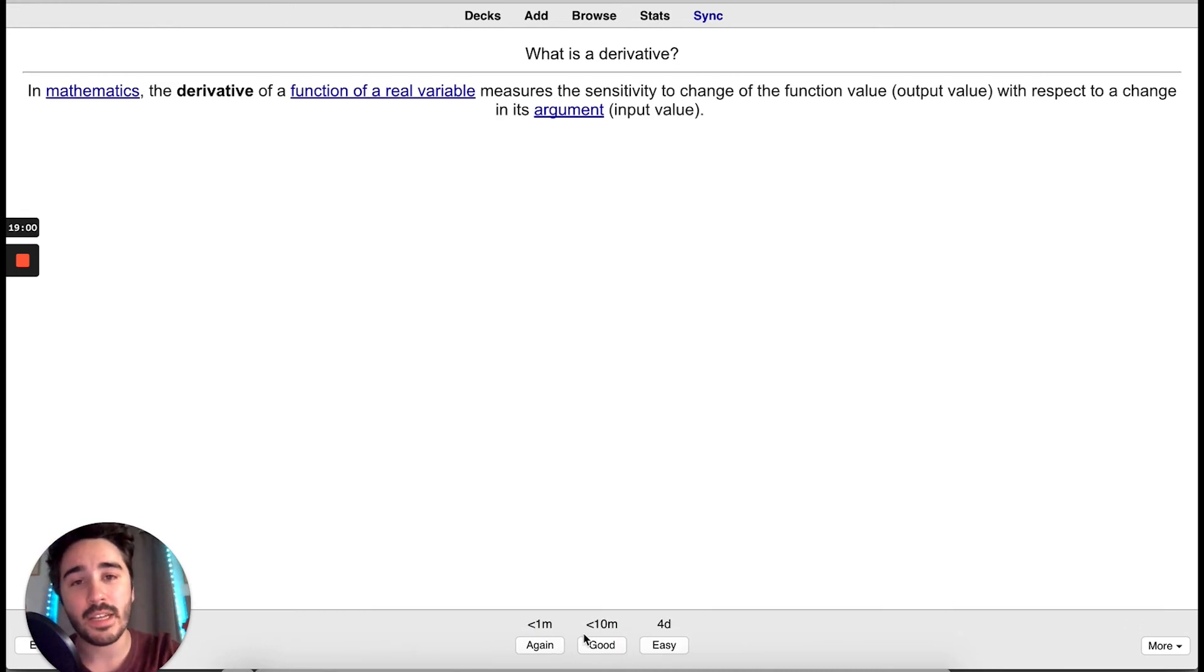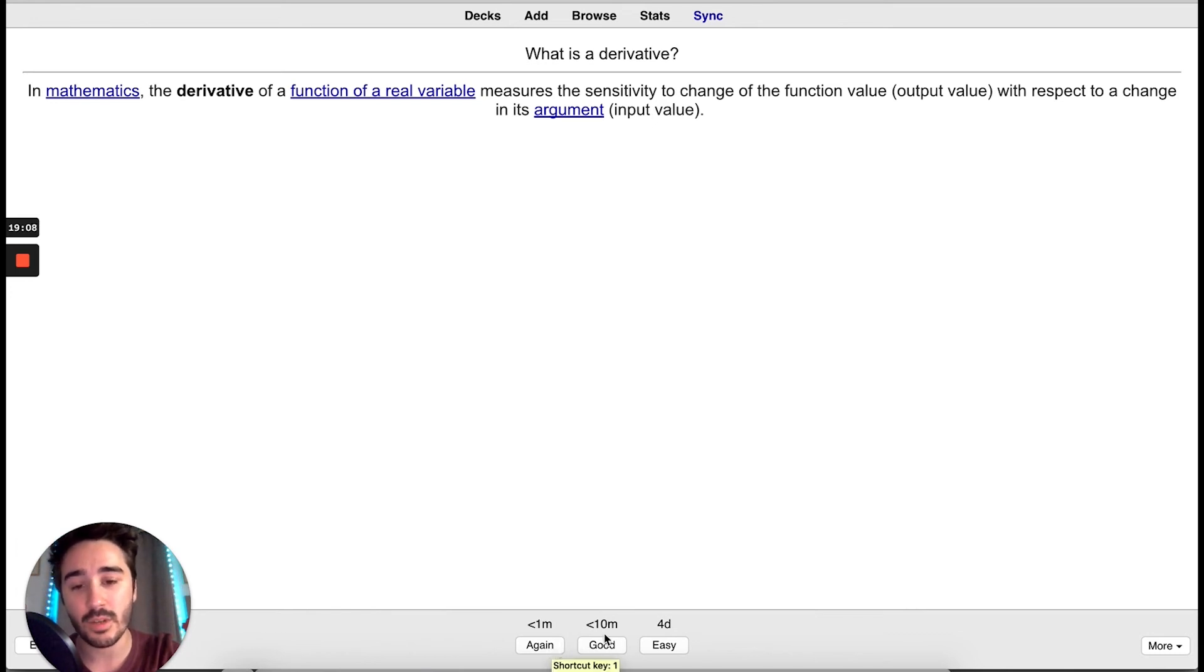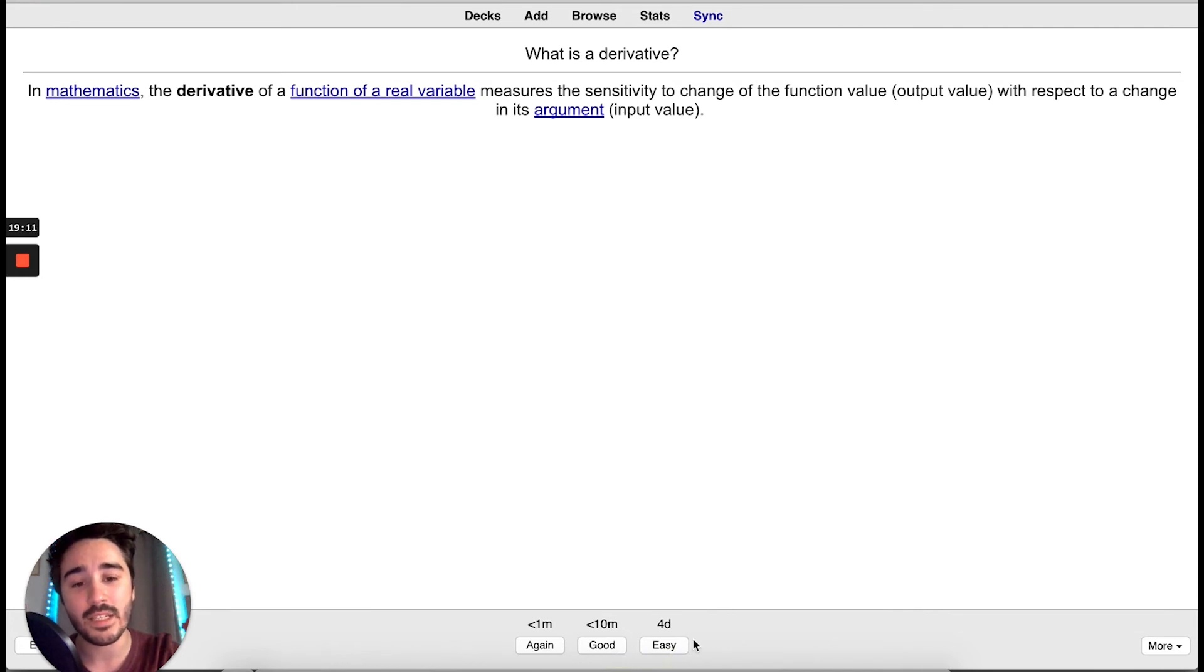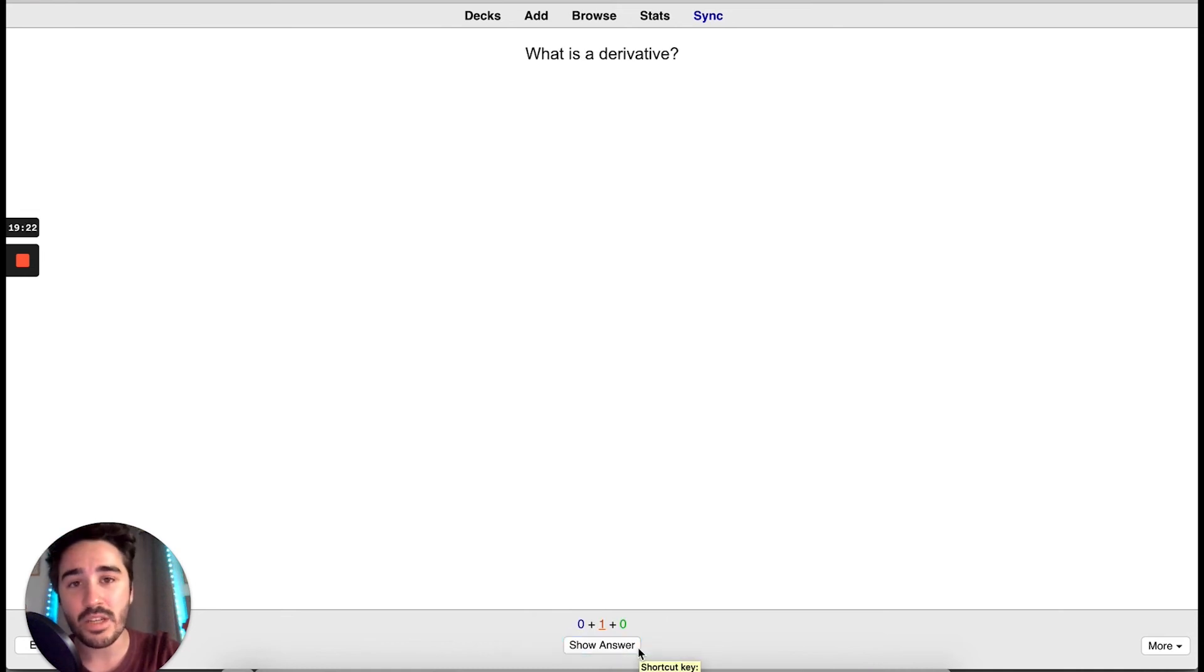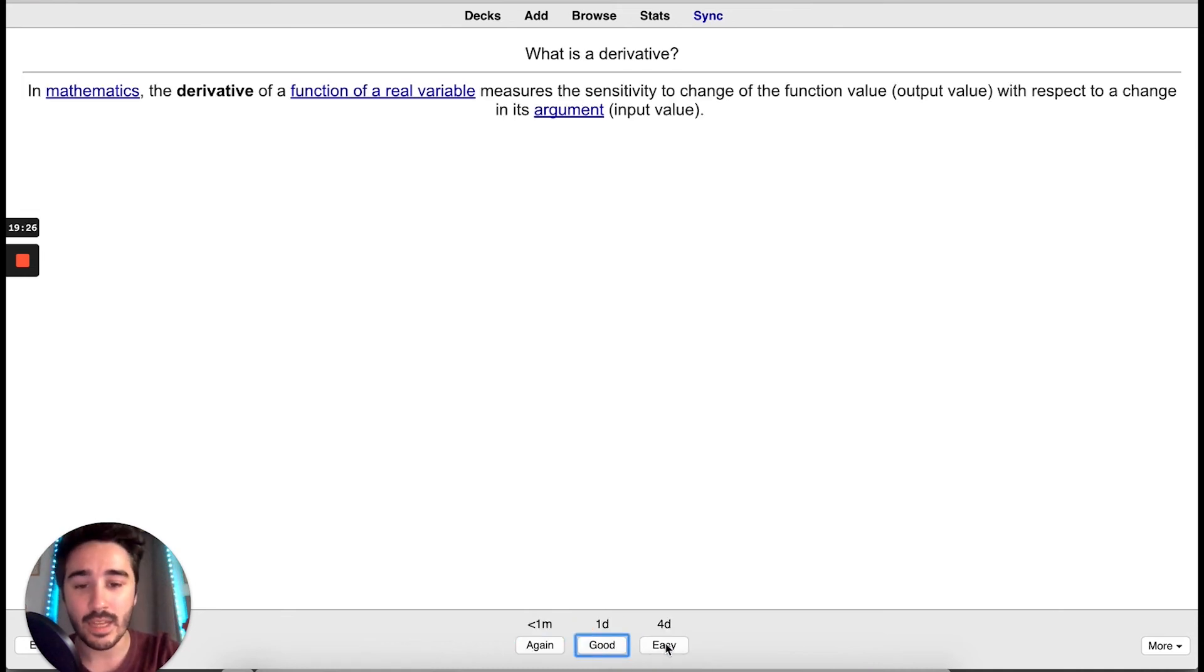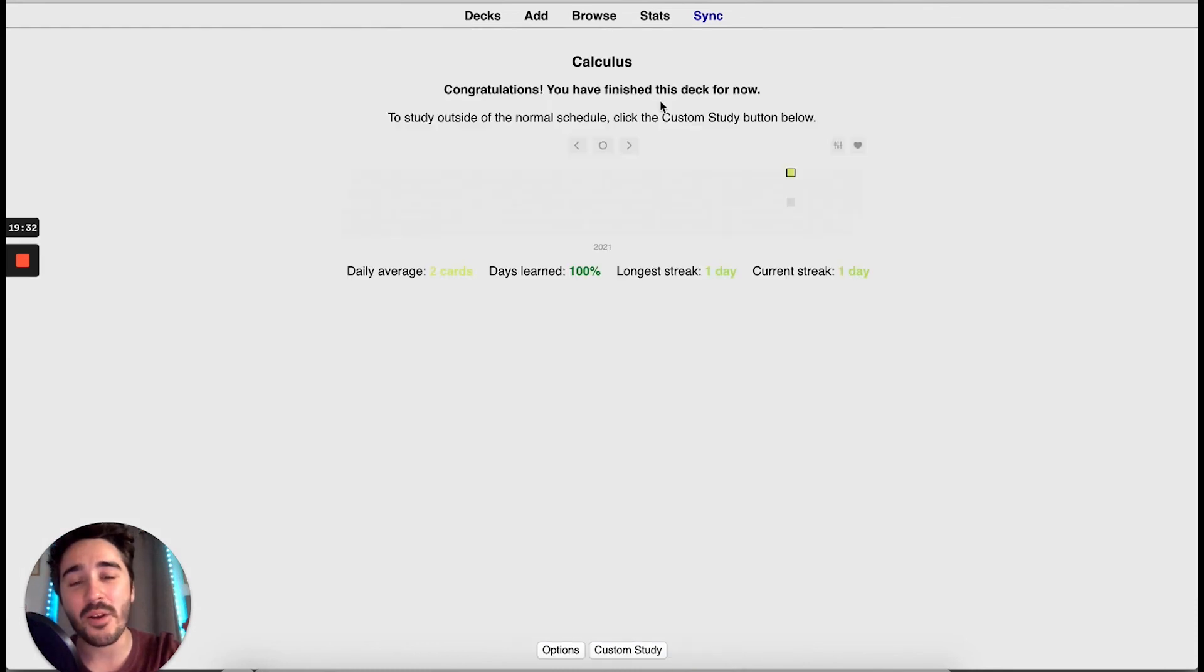Now, you have to define how difficult it was to answer the question. If it was really hard, you press again. If it was ok, you press good. And if it was really easy, you press easy. I'm going to press good for now. The question appeared again, so let's answer it. Now, let's press easy. And we finished our deck again.